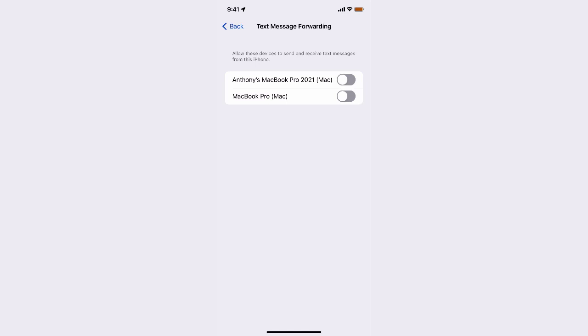And you can see that this has appeared with my new MacBook name, the one I changed to MacBook Pro 2021. So I'm just going to click on that.